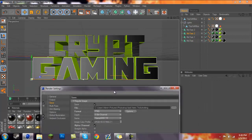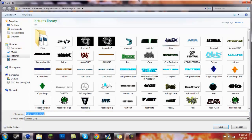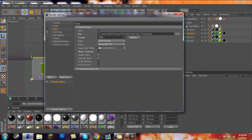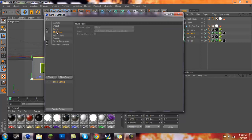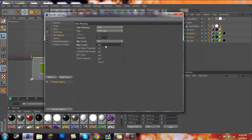If you go to Save, you can just click on these three dots and save it wherever you want. You want the format to be PNG 8-bit, leave everything the same, and have Alpha Channel selected. For Multi-Pass you don't need anything. For Anti-Aliasing you want to put it on Best.